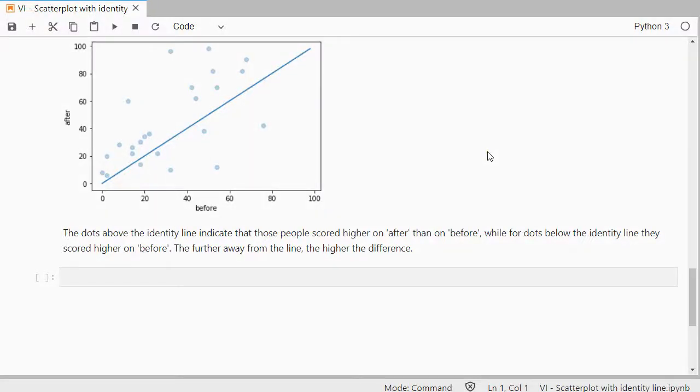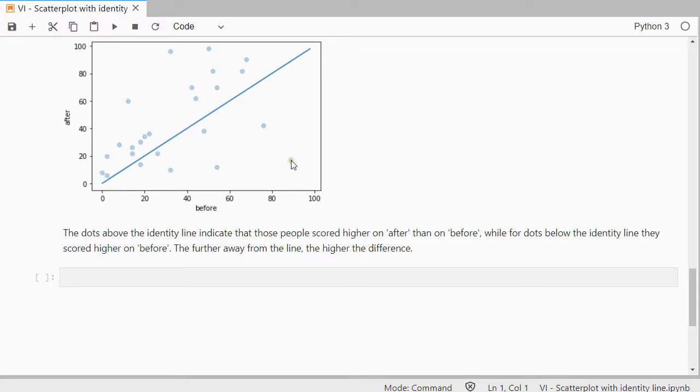Welcome, in this video I'm going to show you how you can create a scatterplot with an identity line, or sometimes known as a reference line, that's this one, going from 0,0 to 100,100 in this case, but that can vary, using Python 3 and specifically I'm using here JupyterLab.